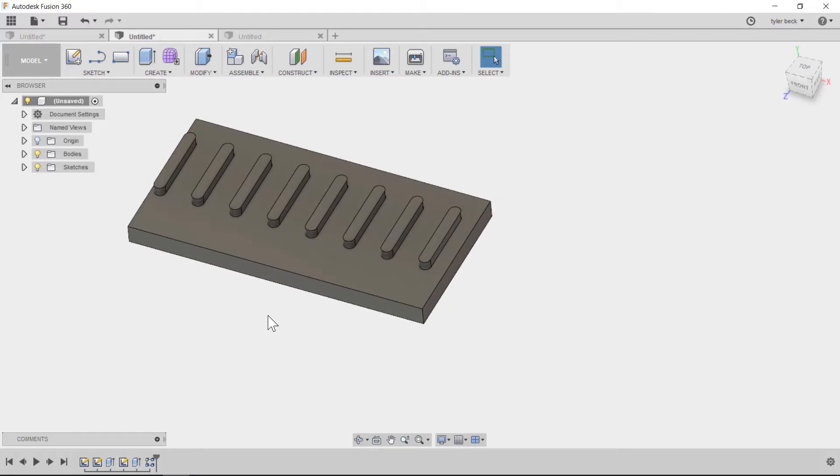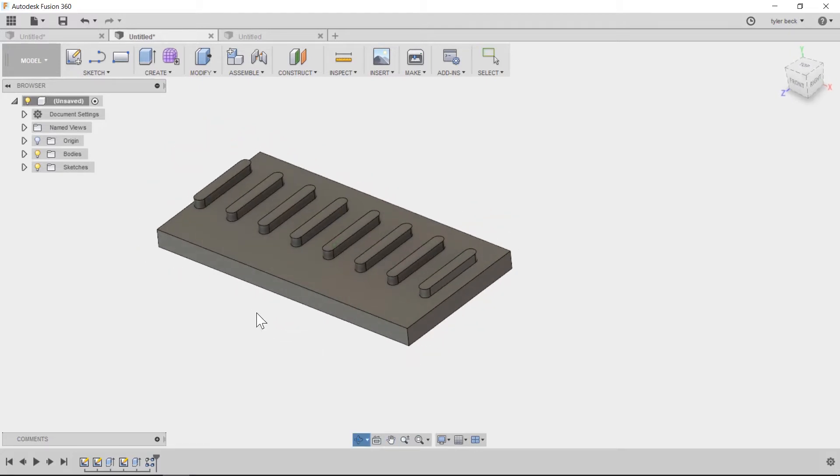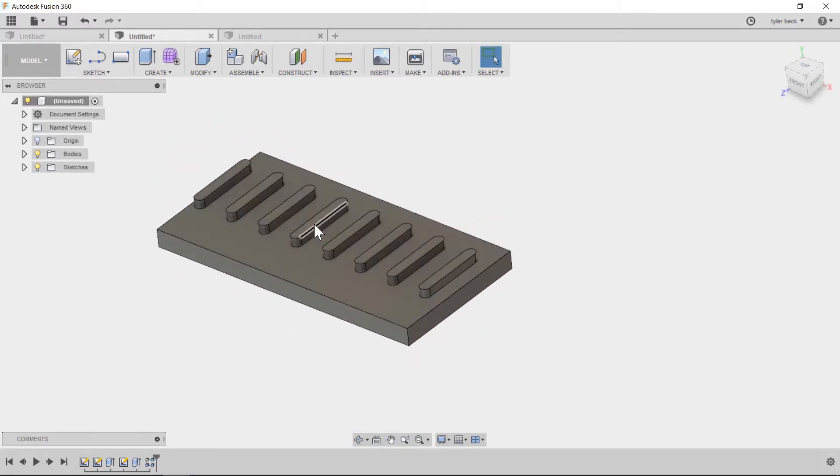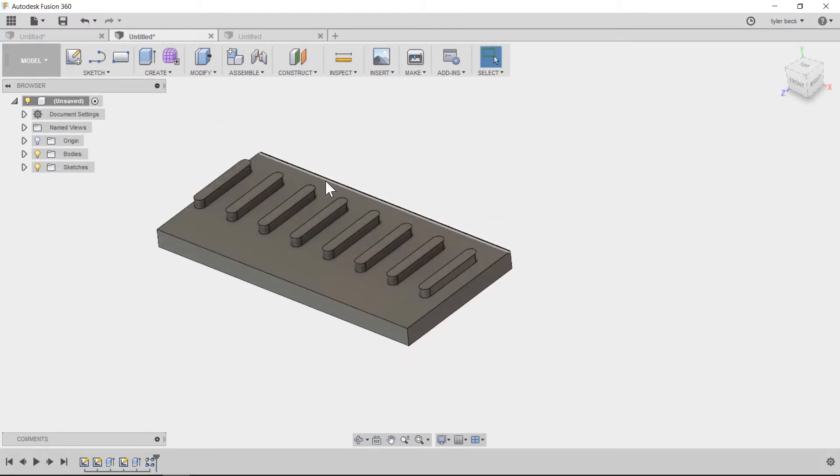This is Tyler Beck. I've got a question on the channel about if I want to build a pattern that's based off of the overall length of the part or some overall dimension, how can I build it to update accordingly? So let's run through that today.